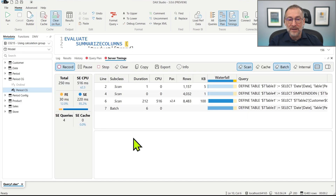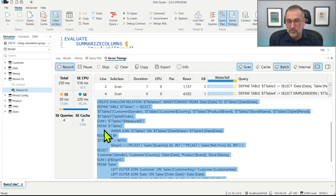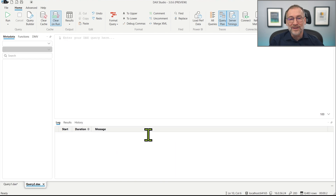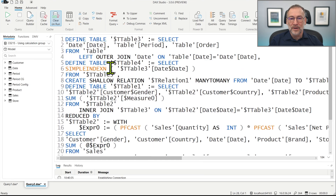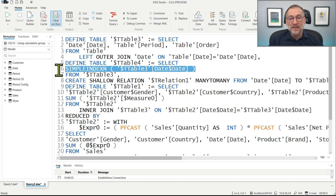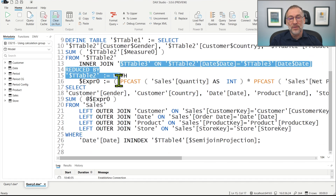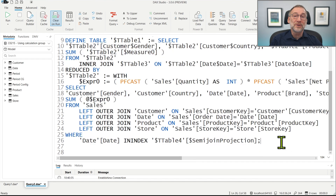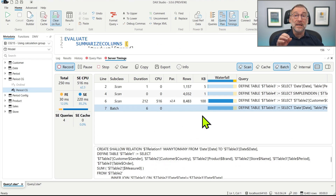If we look at the server timings, things are very different again — we no longer have all those queries. We have just one batch that computes the entire code. There is first the definition of a table that retrieves the period and the order with a join, then it creates a simple index — a bitmap index used to apply the filter. Then it creates a shallow relationship, and finally we have the code that actually computes everything.